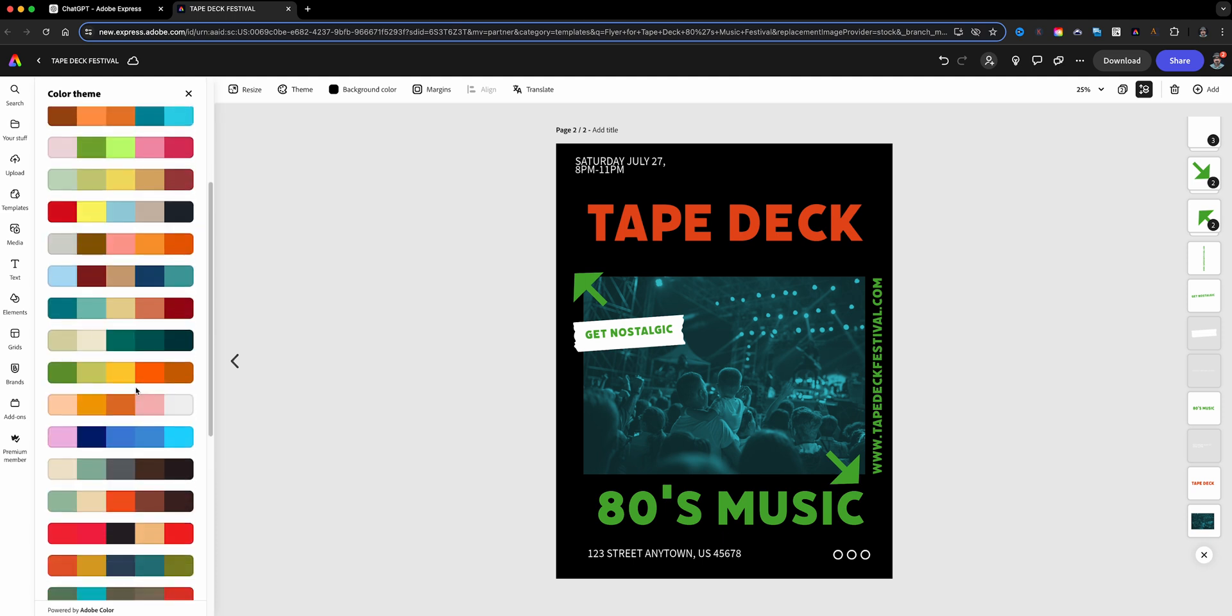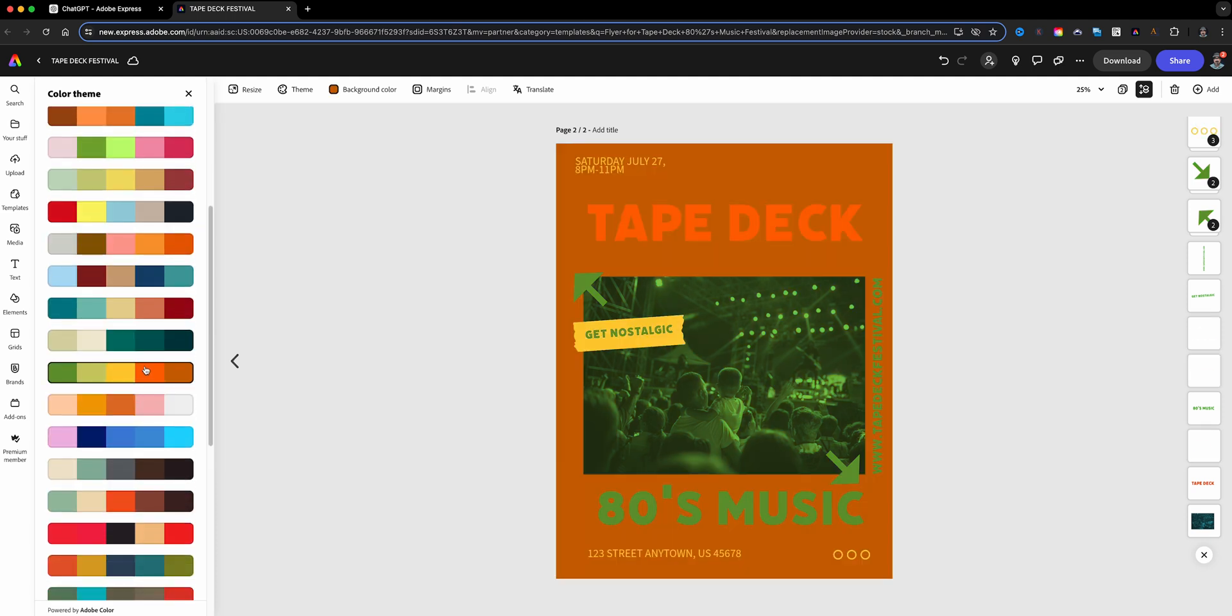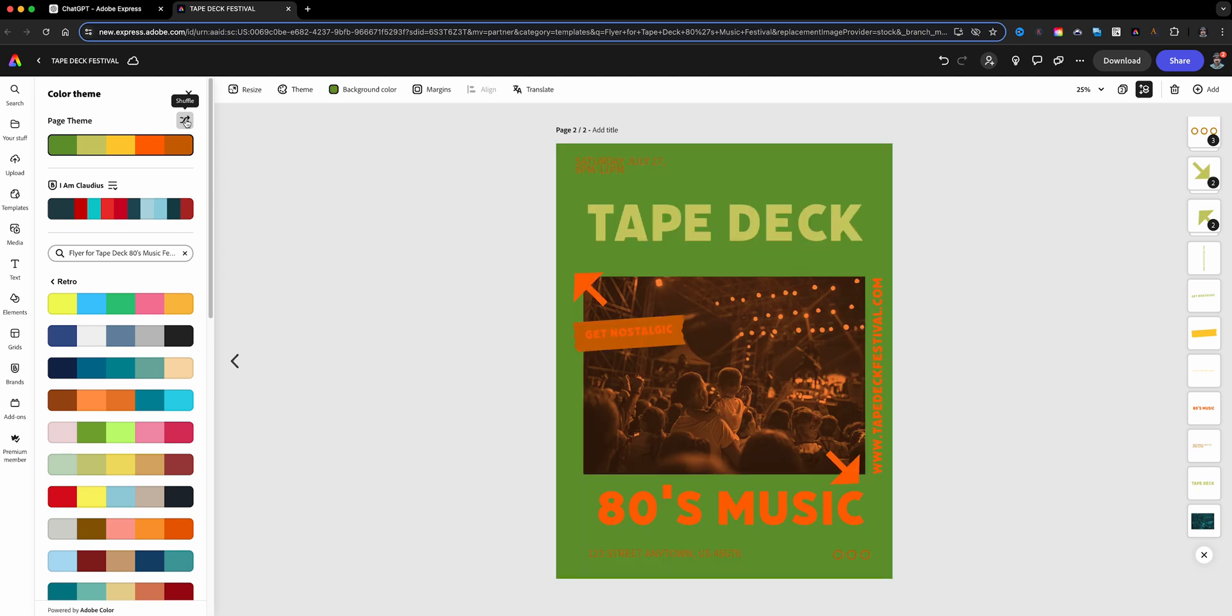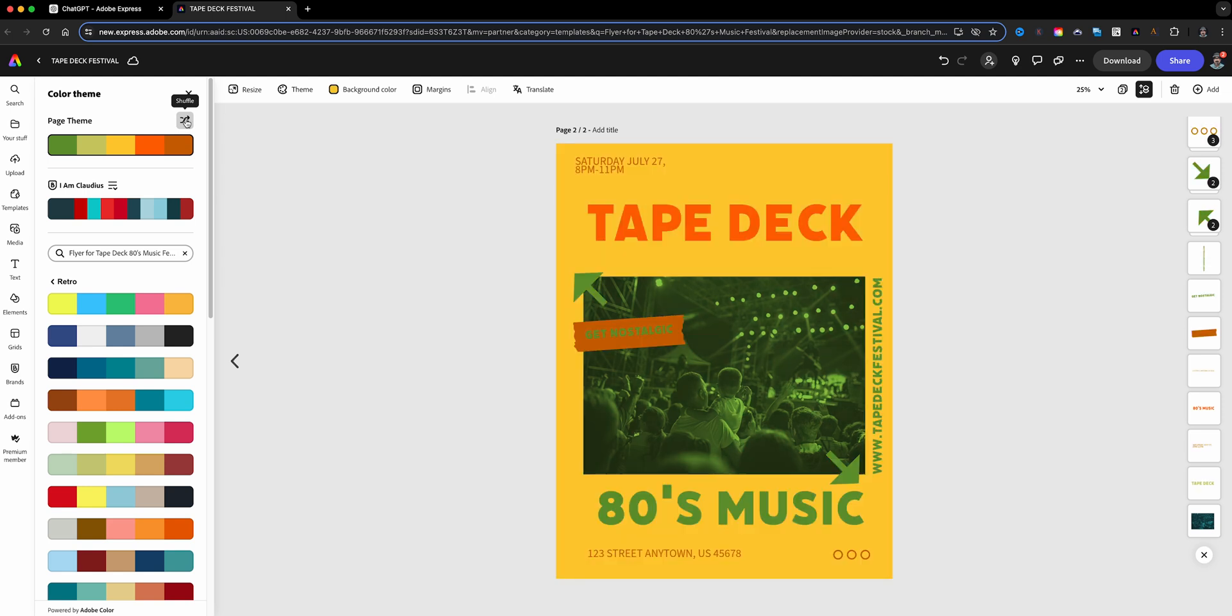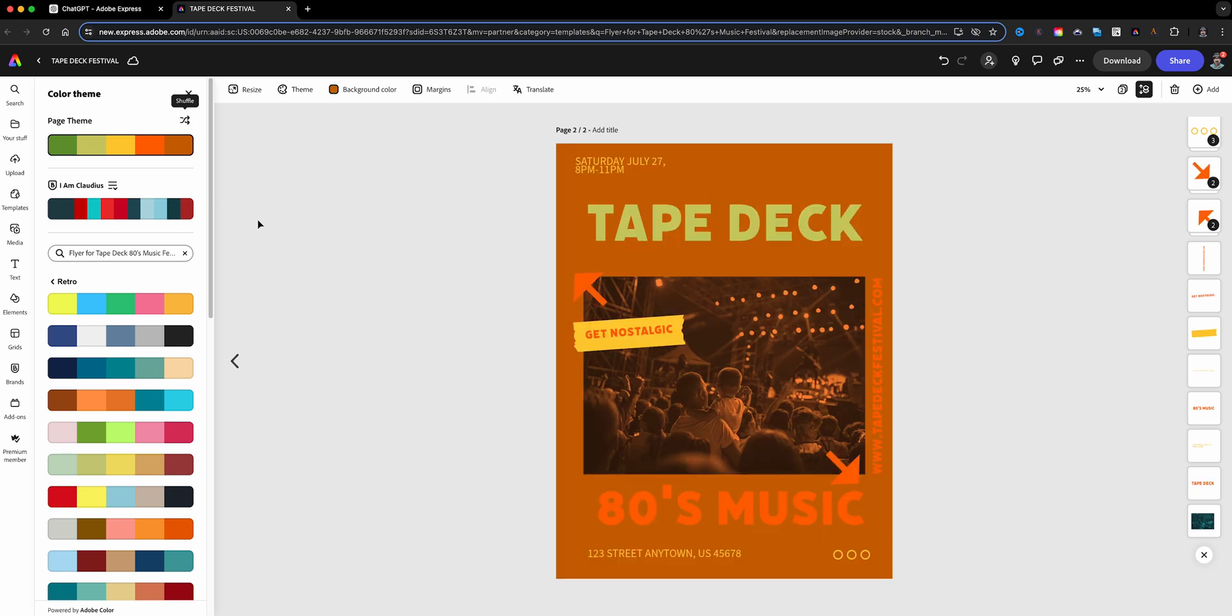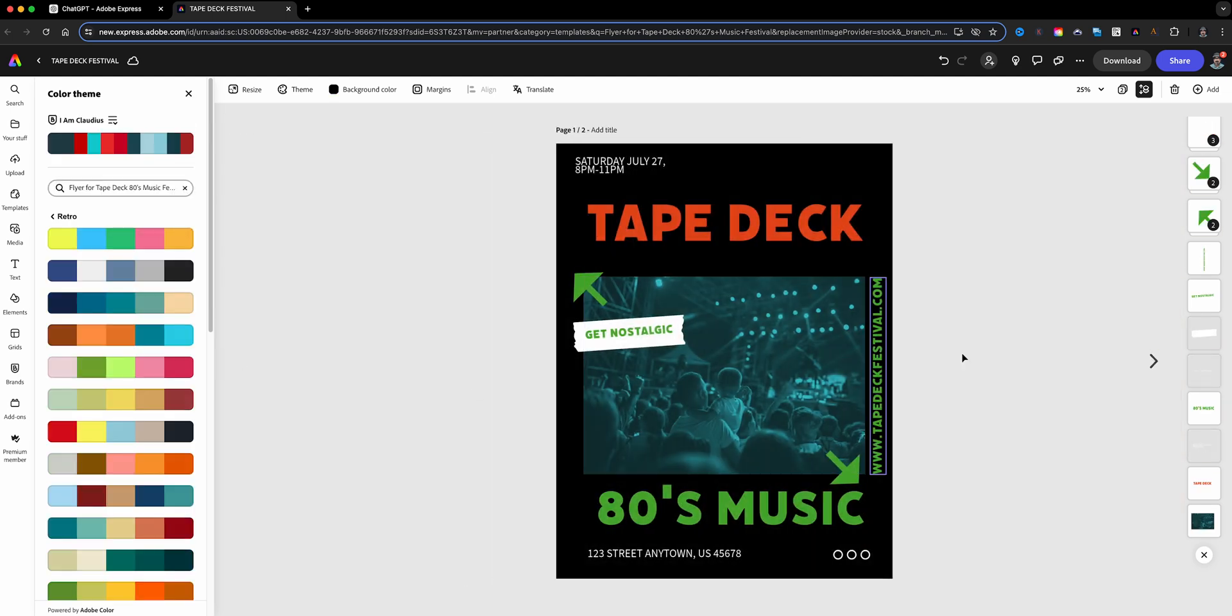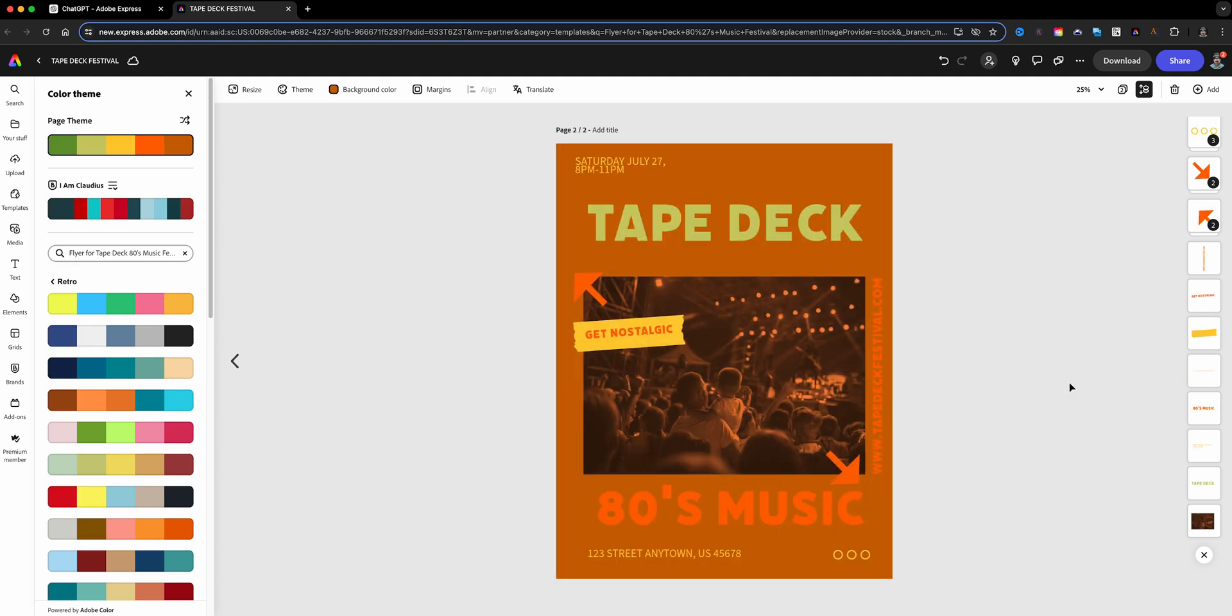We can go to Retro since this is 80s style, and I can go through here, make some adjustments. Let's go with like this color right here. So look at that, and I can filter through here. So I can make some alternate versions of my 80s style poster that I created using Adobe Express GPT.